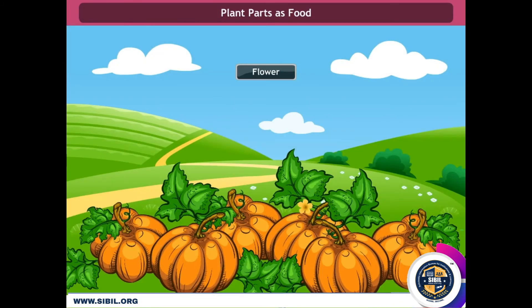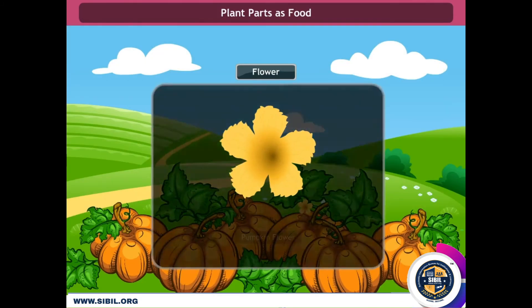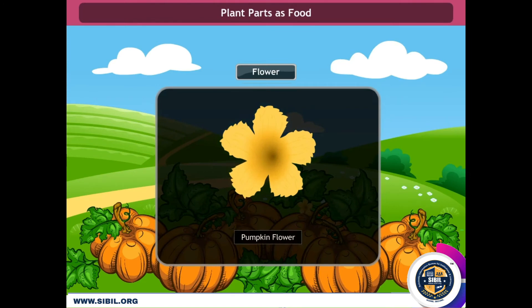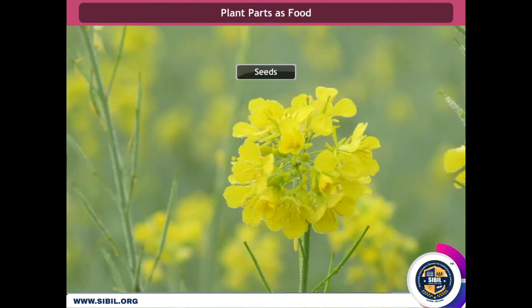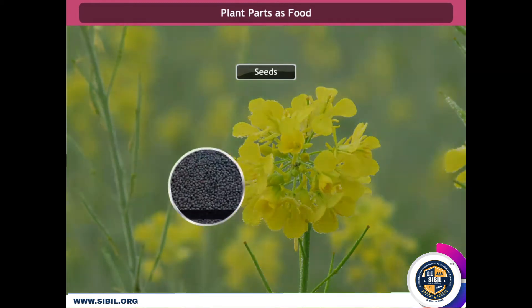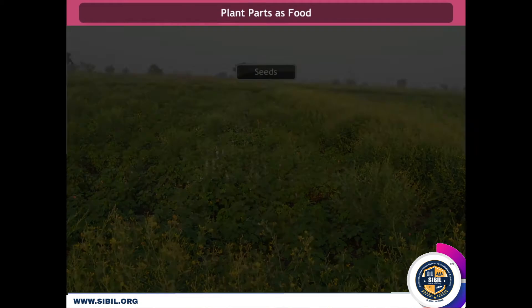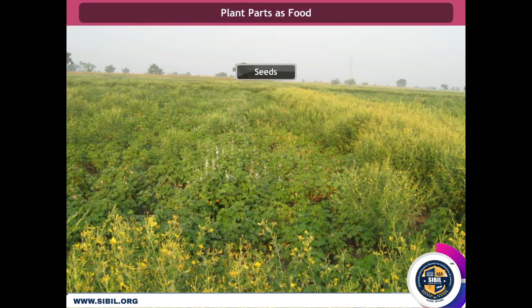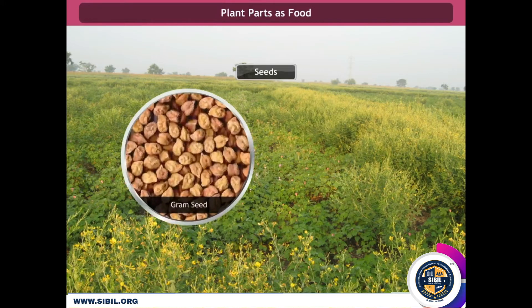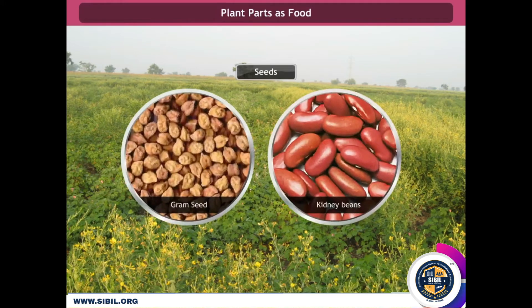In banana and pumpkin, the flower is the edible part. Have you seen a mustard field? It's quite surprising that the mustard seeds are used for the preparation of oil. The cereals and sprouts we eat are the seeds of the plant, like gram seeds and kidney beans. To revise: we eat fruits, roots, stems, and flowers of plants.